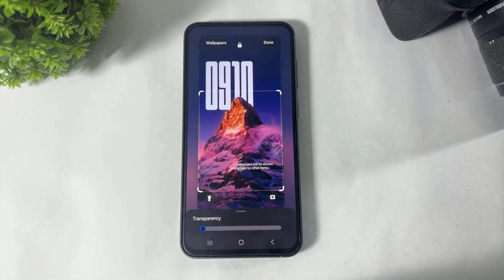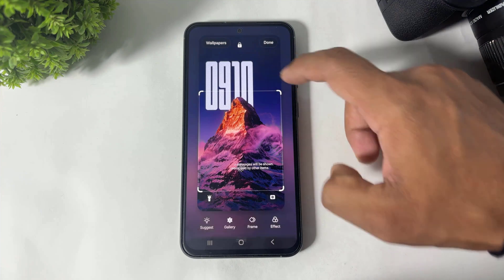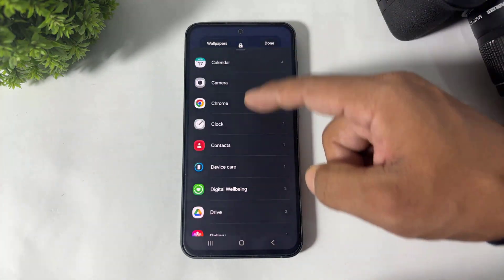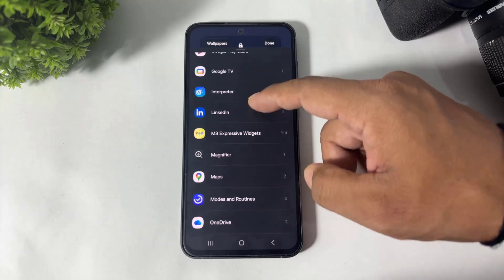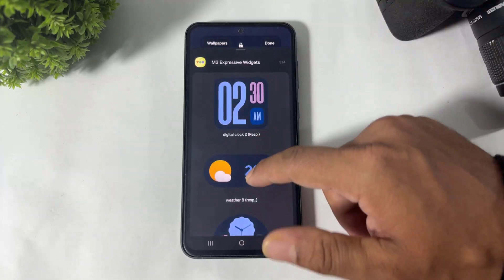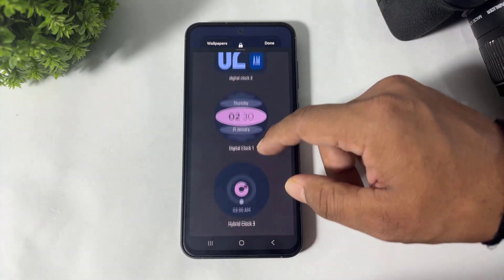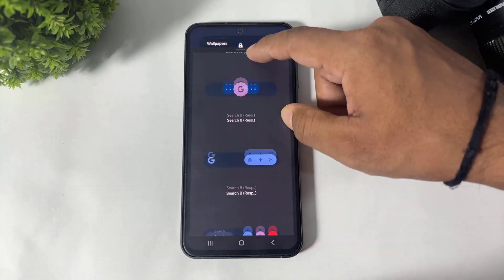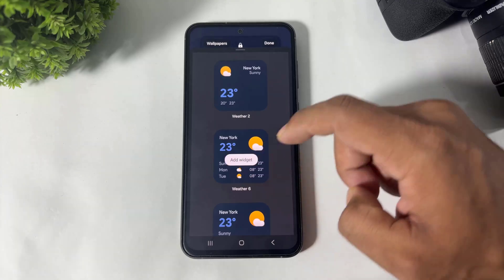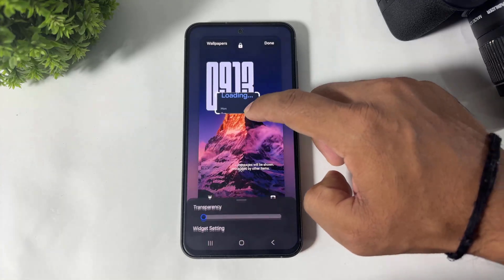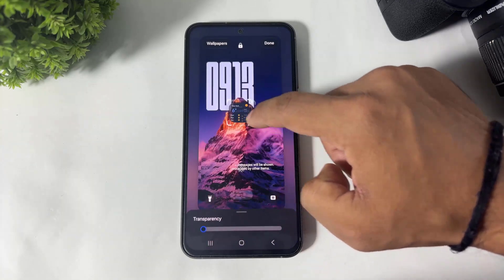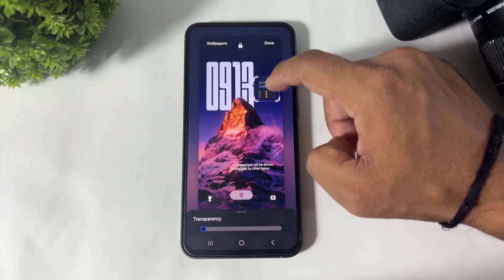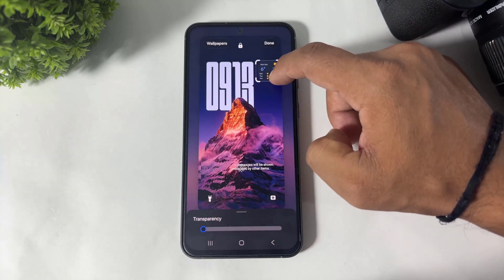After adding the image, simply tap on 'Add Widget' again. Now go to the M3 Expensive Widget again and find the calendar widget. Simply add the widget like this.